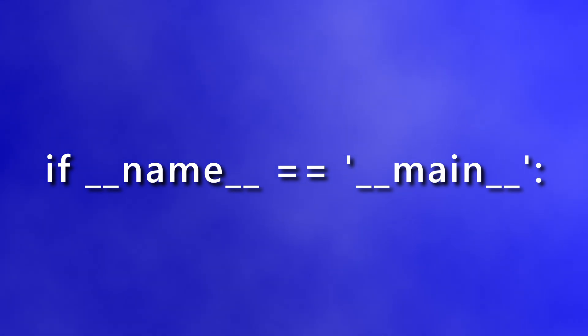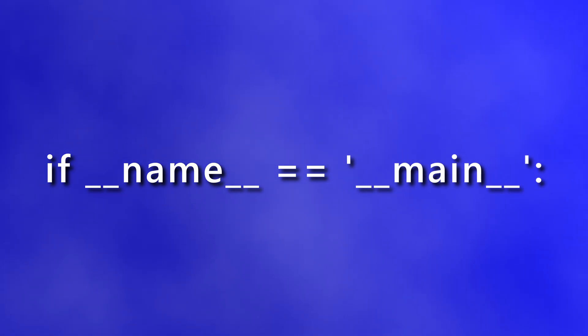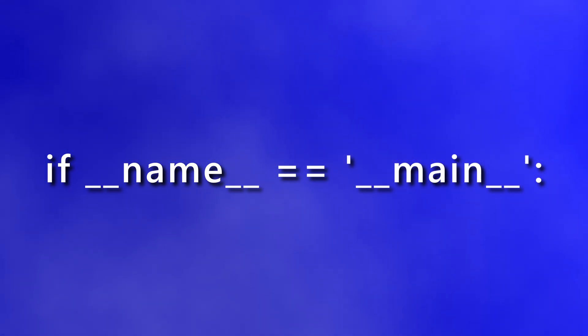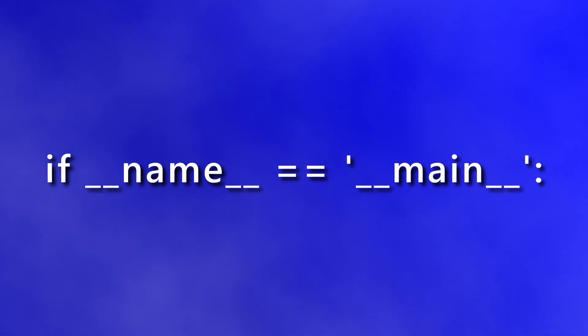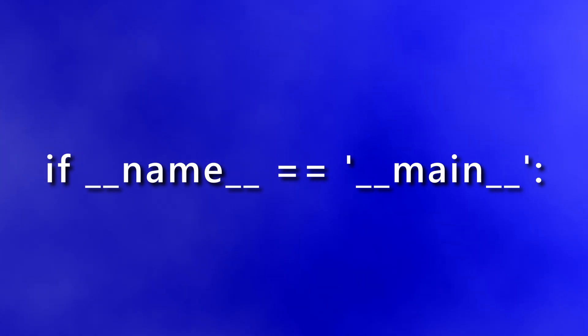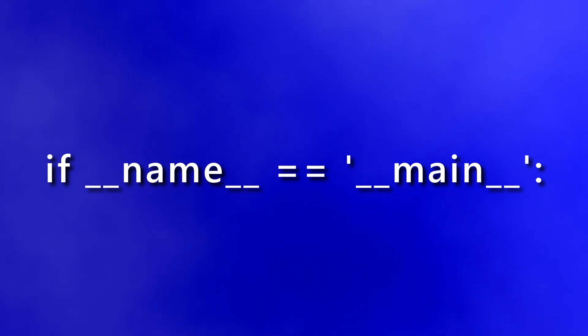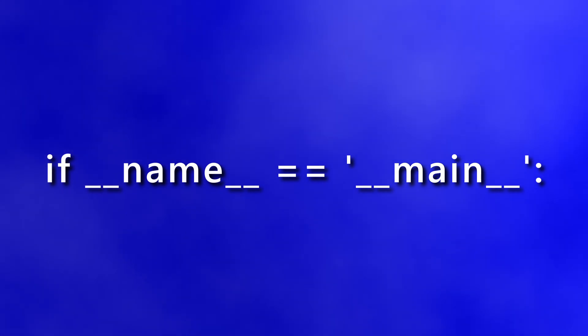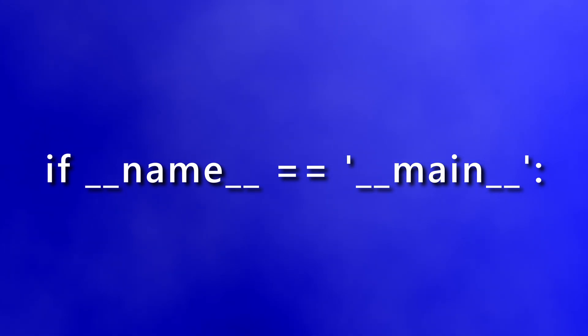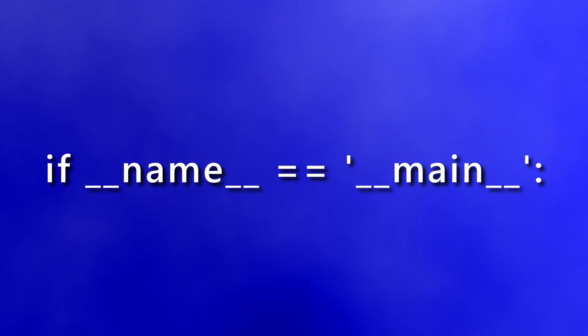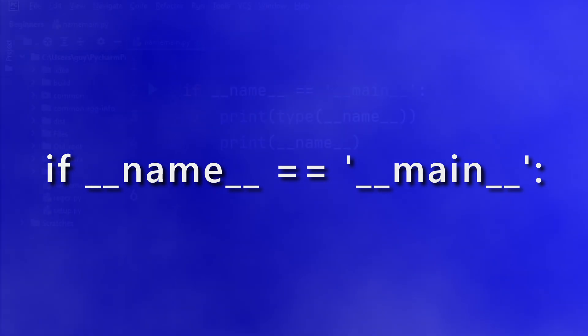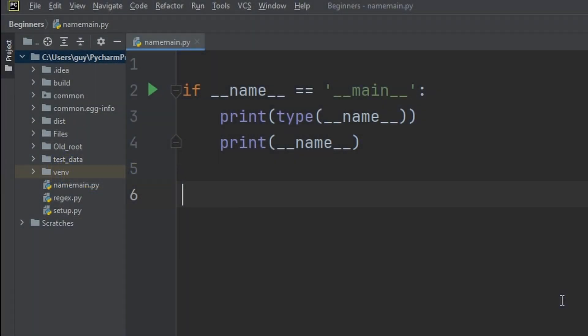If double underscore name double underscore equals double underscore main double underscore - you'll find this line of code in loads of Python files, but what does it actually do? By the end of this video, you'll know. First, let's break it down. Let's look at these two statements I've got here: print